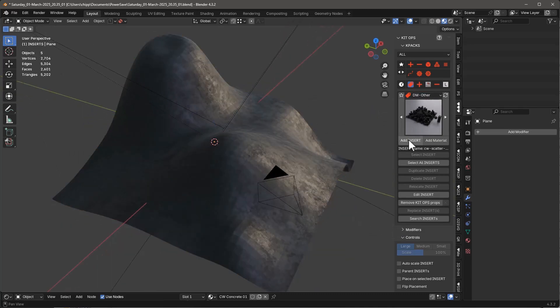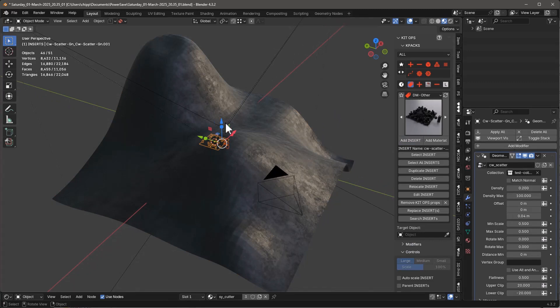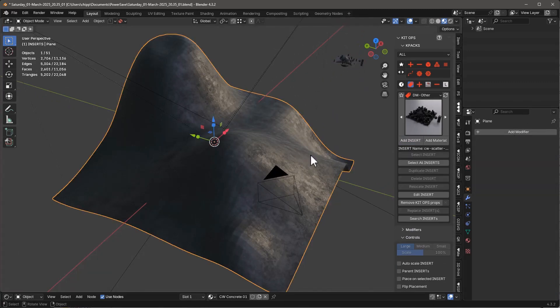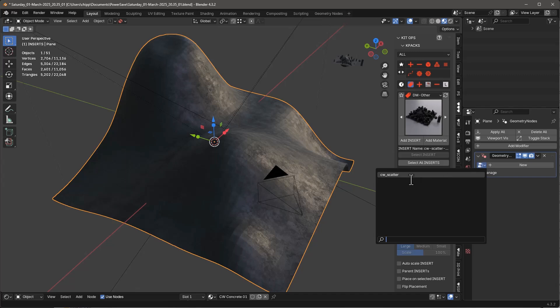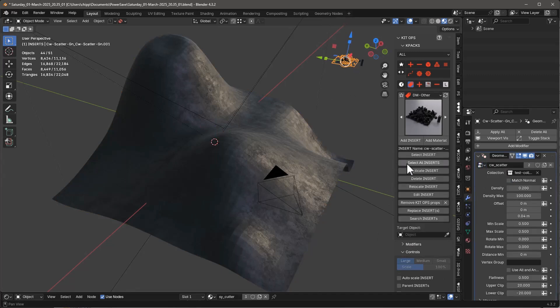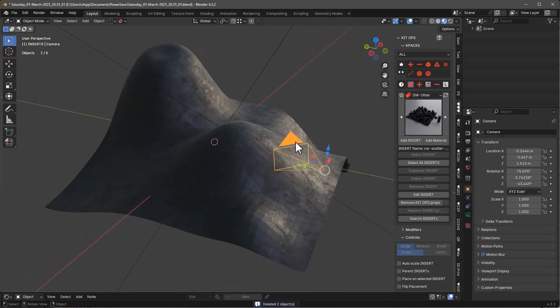First I just could add the insert. Once I've done that, I've got this geometry node over here. So let's just smooth this over here and add a modifier. Let's do geometry nodes and the one we're going to add is this CW scatter.